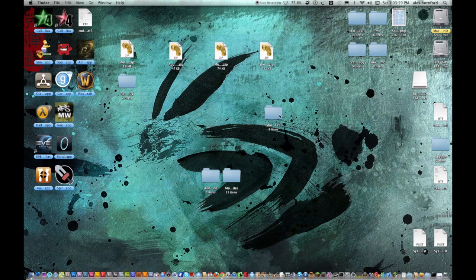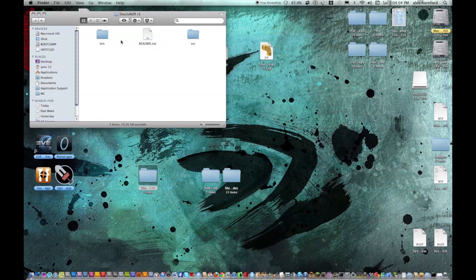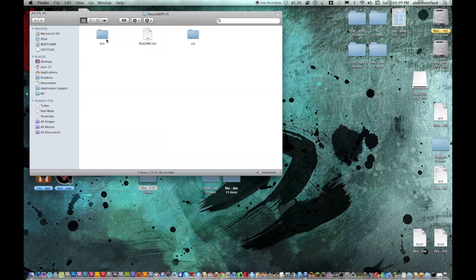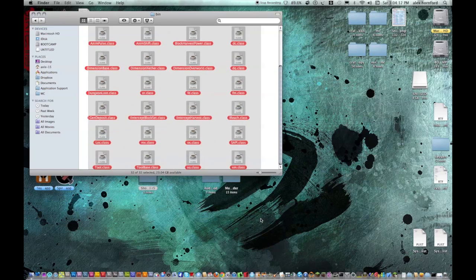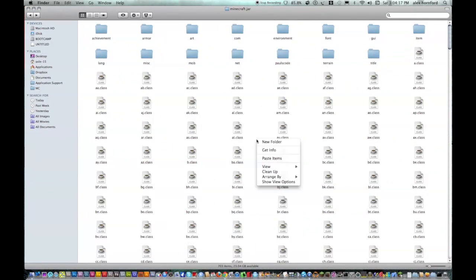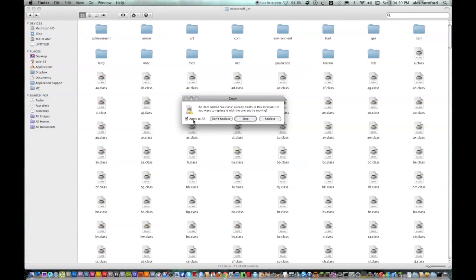Okay, now you want to install the API, or Shaka API, or whatever you want to call it. Open up this bin folder. Copy all of these and paste them into Minecraft.jar again. Apply to All, Replace.